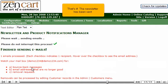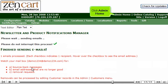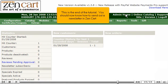That's it. The newsletter has been sent. Click Admin Home. This is the end of the tutorial. You should now know how to send out a newsletter in ZenCart.